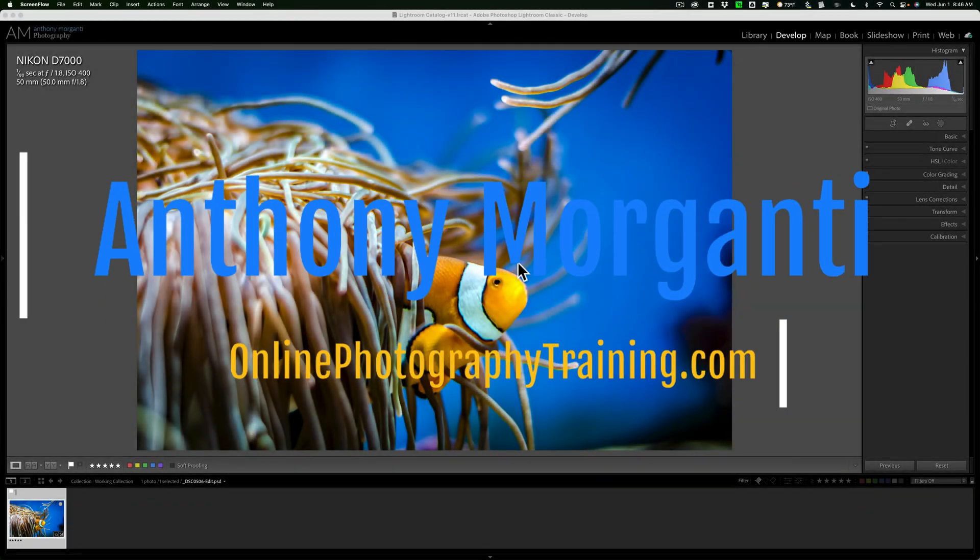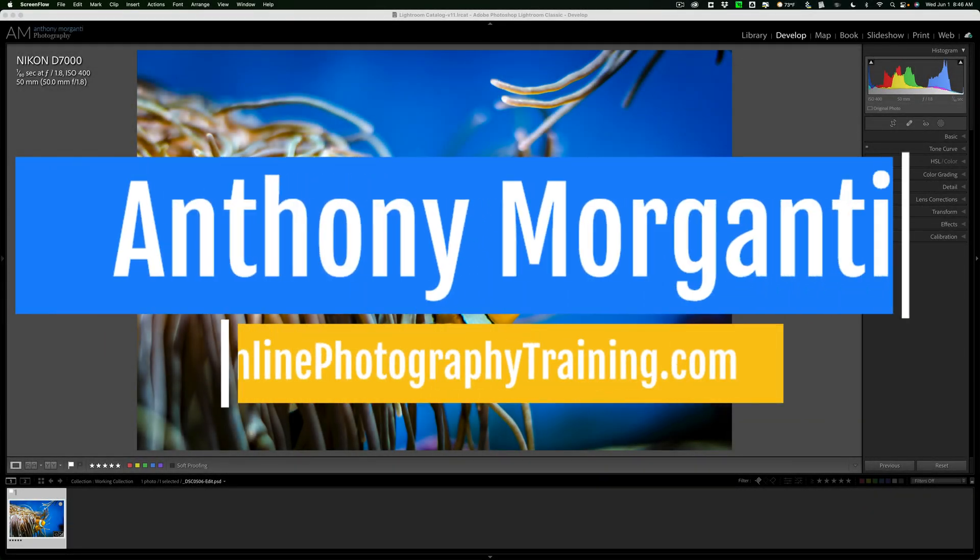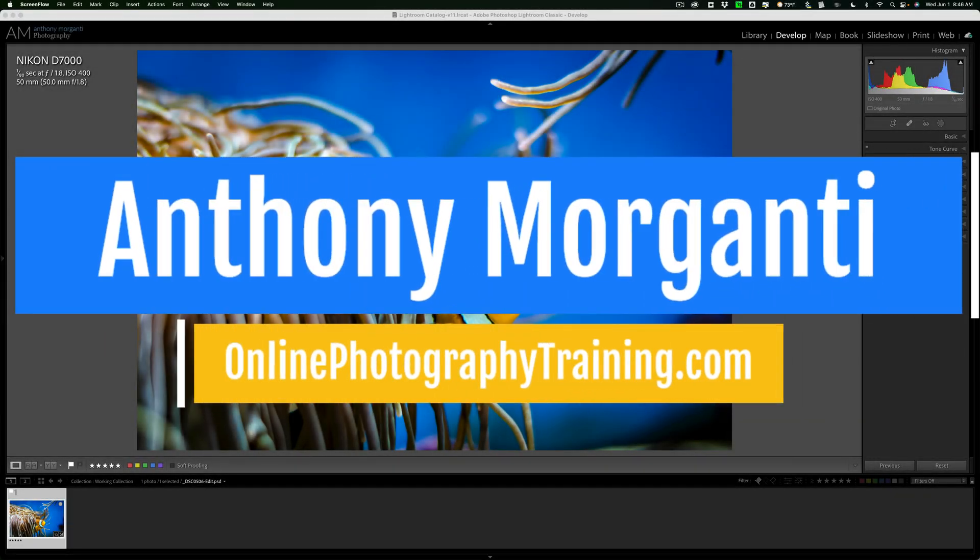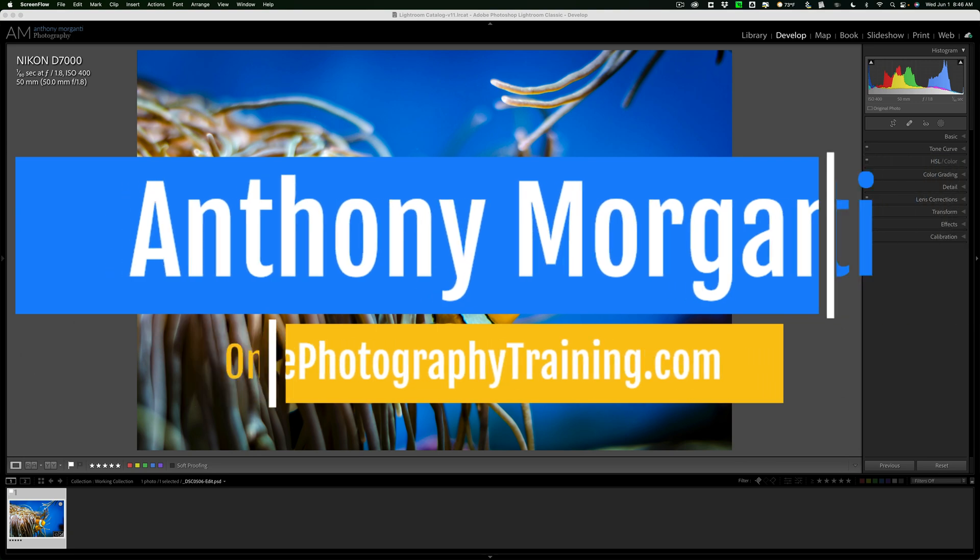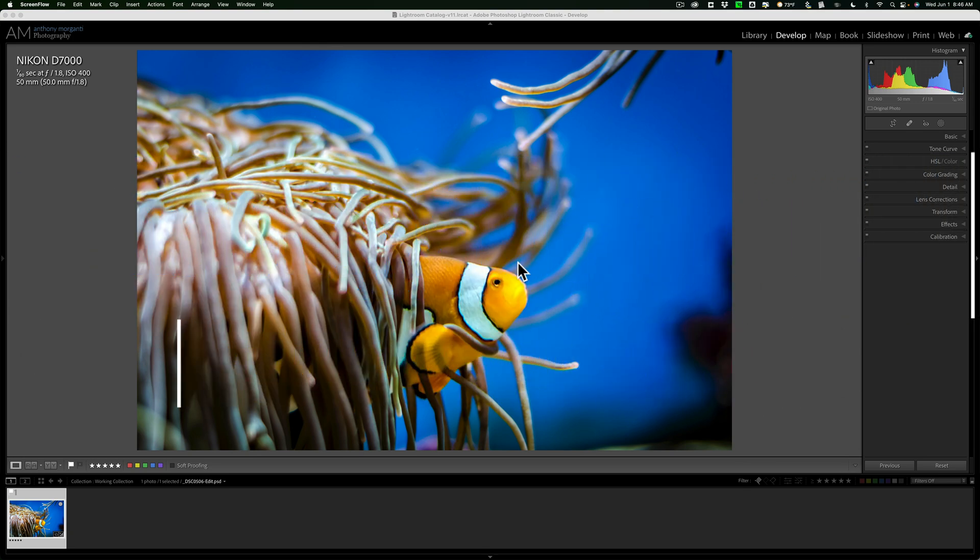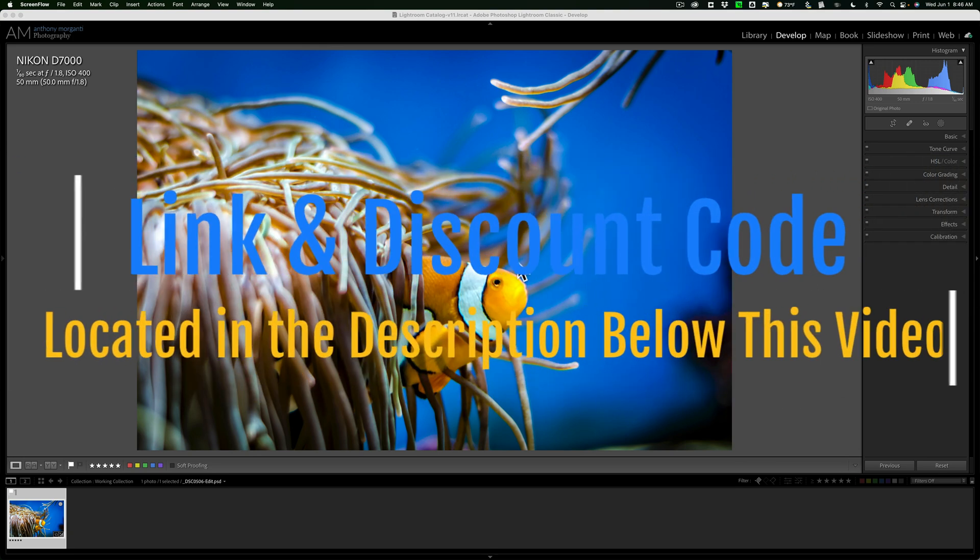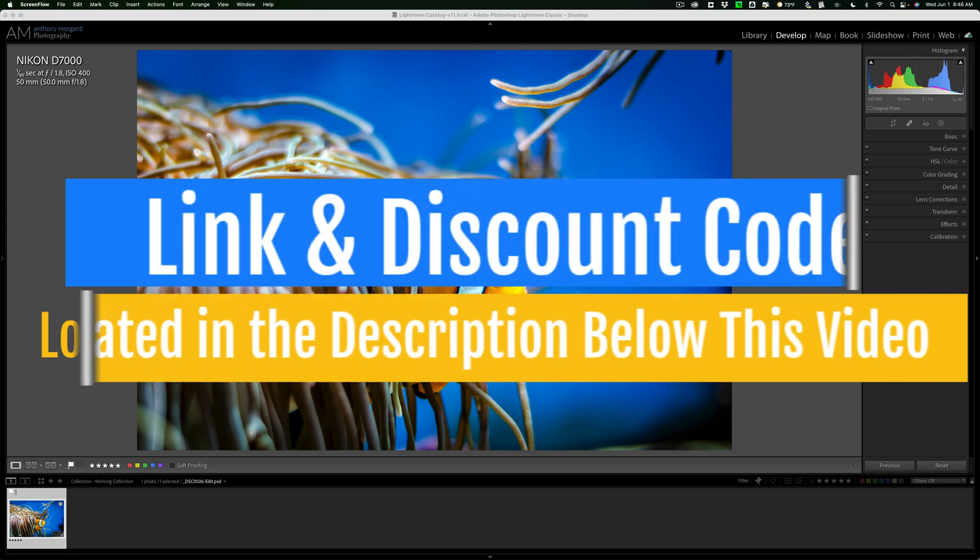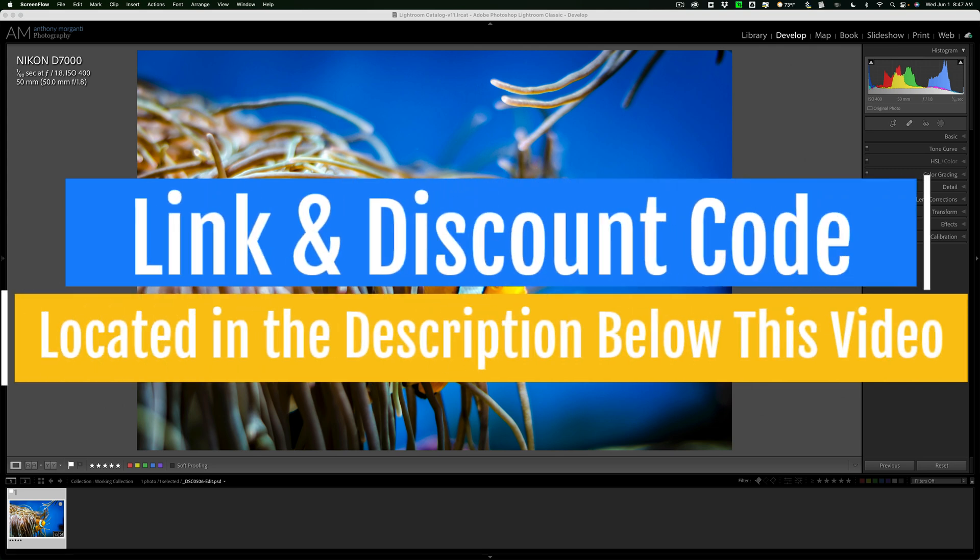Hi everyone, Anthony Morganti here. In today's video, I want to demonstrate how to use masking in Topaz Lab's Sharpen AI. There are often times where we don't want to sharpen the entire image.